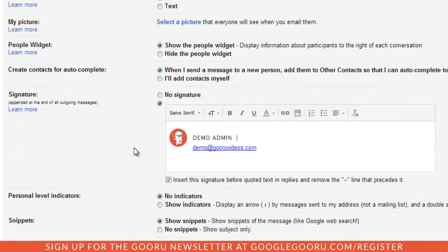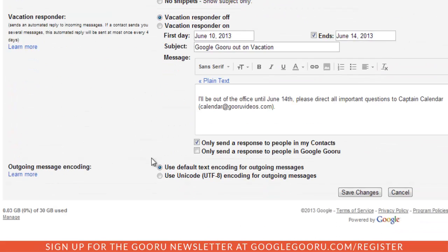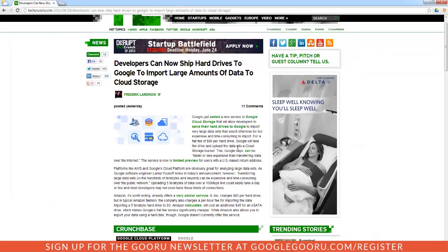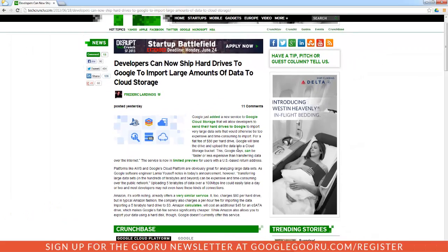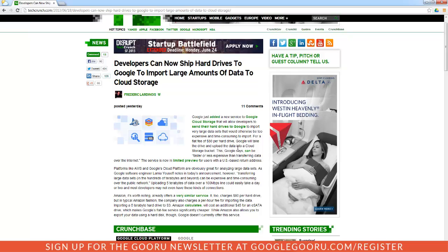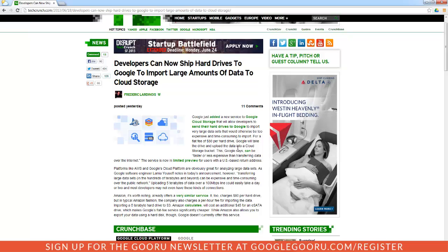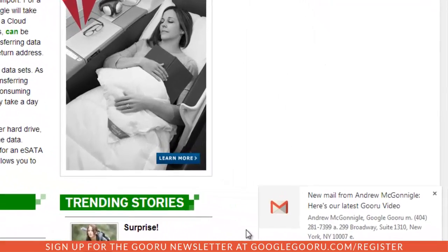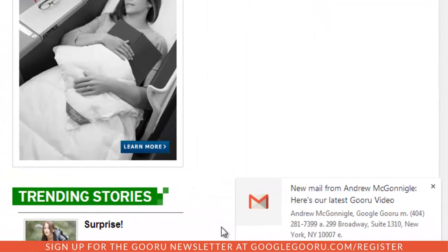I'll scroll down to the bottom and select Save Changes. This is great if you're not in your Gmail inbox and you happen to be reading an article or doing something away from your inbox — if somebody sends you an email, you'll see a nice little notification down at the bottom of your screen.